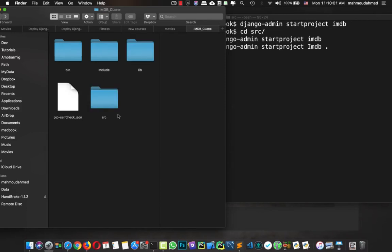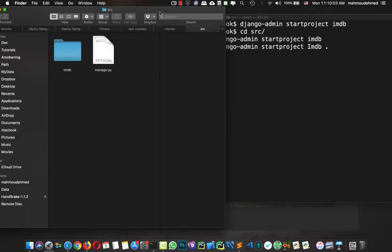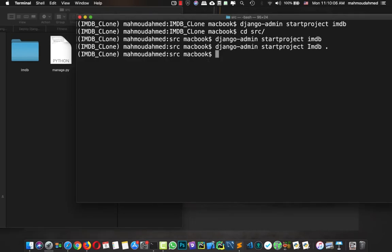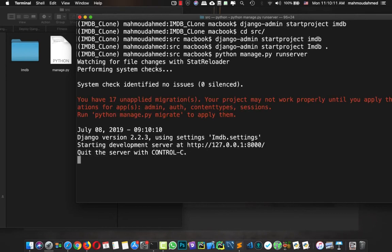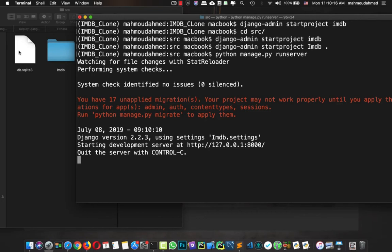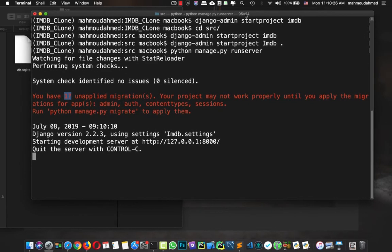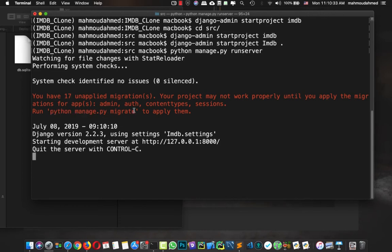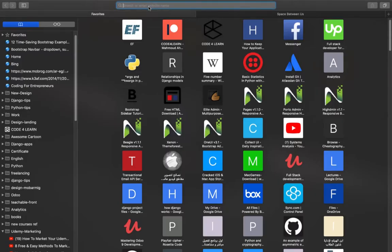Now we have our project files inside the src folder. Let's run our server: 'python manage.py runserver'. The first thing we notice is that Django creates a db.sqlite3 database since this is the first time running — this is the default database. We also have 17 unapplied migrations, and Django tells us to run 'python manage.py migrate' if we want to apply them.